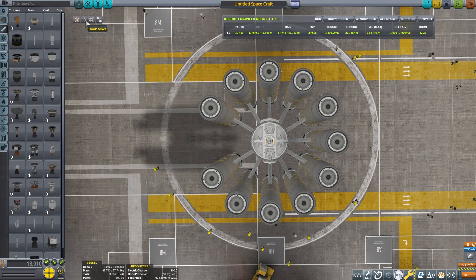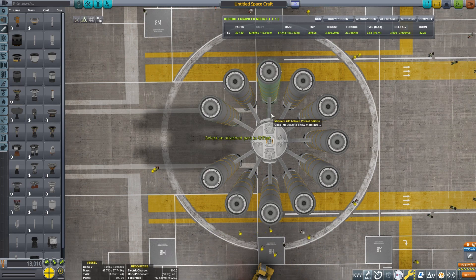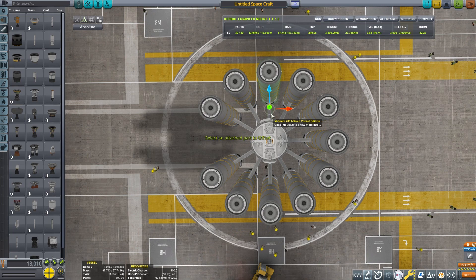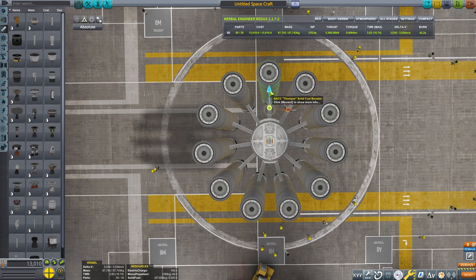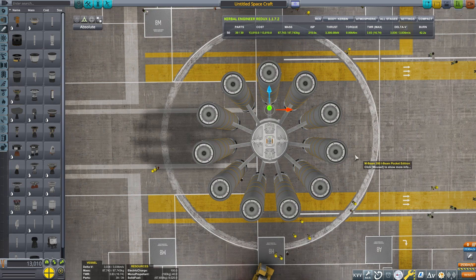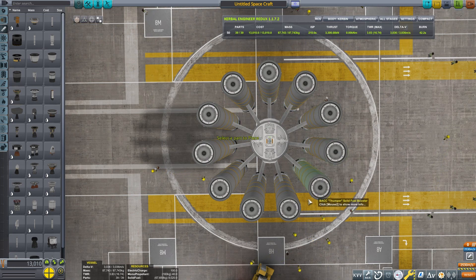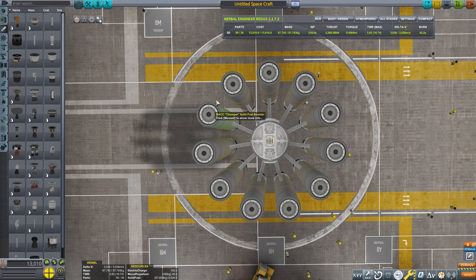We can delete it without affecting the other parts. I know it looks odd. Watch what happens when I try moving one of the remaining 11 beams. It snaps to 11-way symmetry. There you have it. You can place parts in any type of symmetry you want.